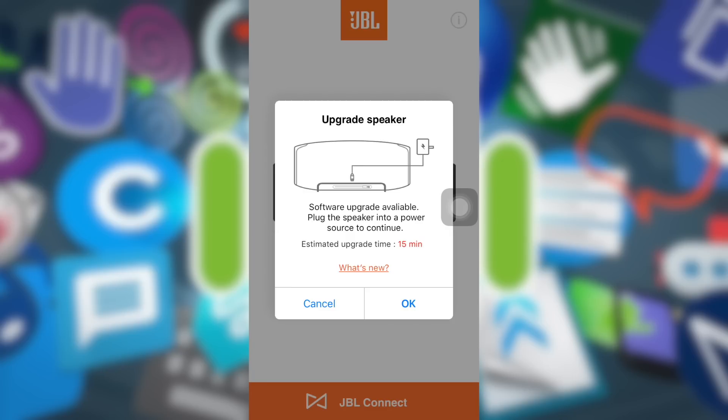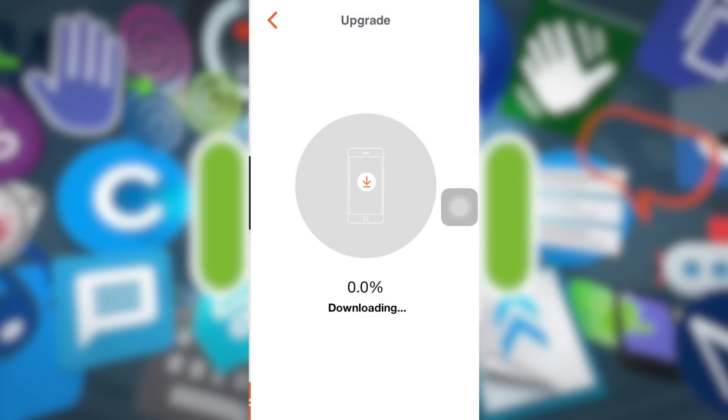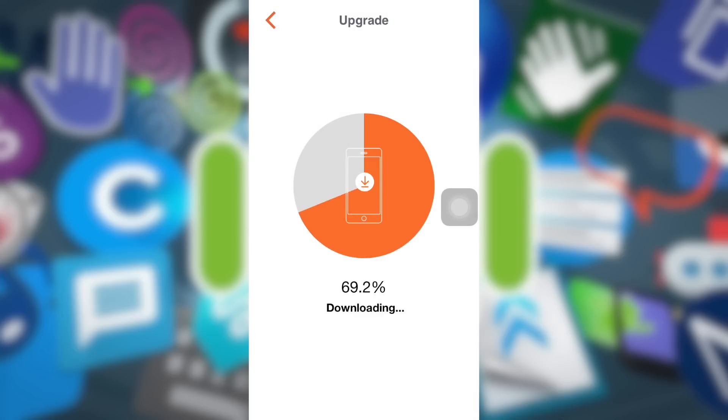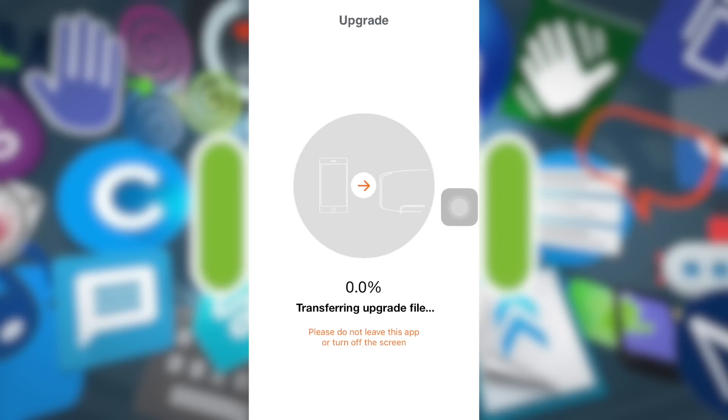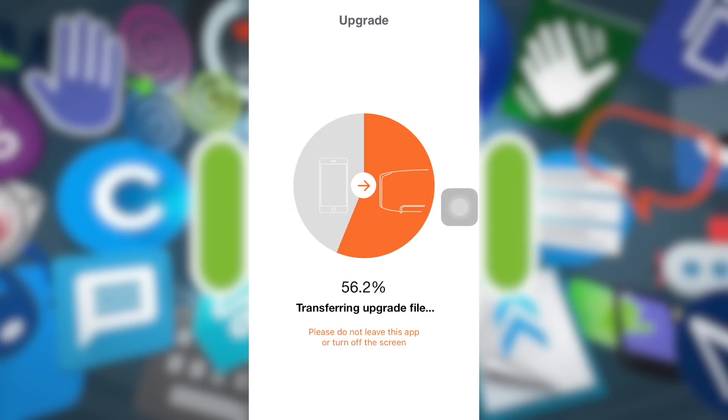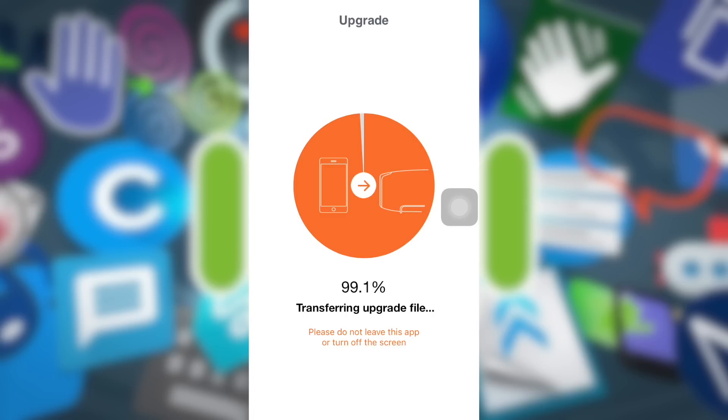Estimated upgrade time 15 minutes. For this point, in reality it takes around 15 to 17 minutes. So if you agree to update your JBL speaker, make sure that you do not do anything while it is in process, otherwise I don't guarantee on the loss of your JBL.